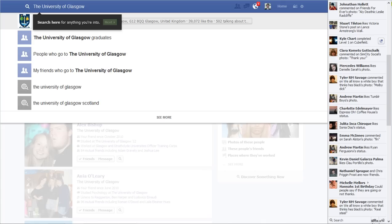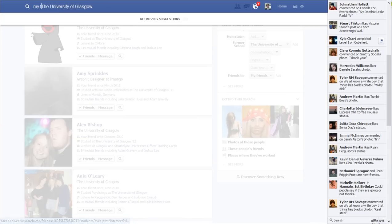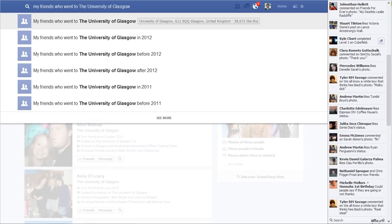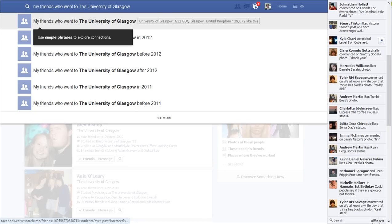Now it automatically already finds some things: graduates, people who go there, my friends who went there, etc. So I'm going to click on next, and now it's going to retrieve facts like my friends who went to the University of Glasgow. You'll see who went in a certain year, or just generally who went, and it even shows the address and how many people like the fan page of the University of Glasgow.